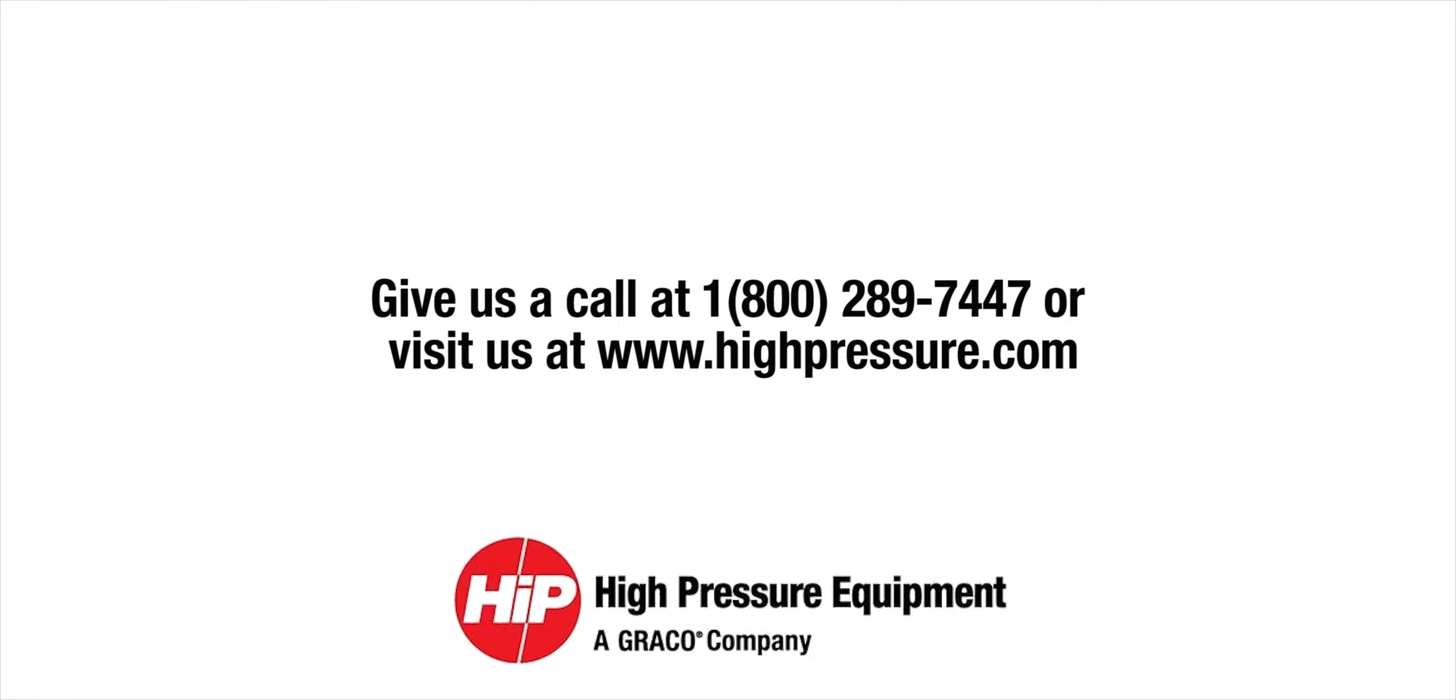Give us a call and let's start the conversation today. For more information, you can also visit us at www.highpressure.com.